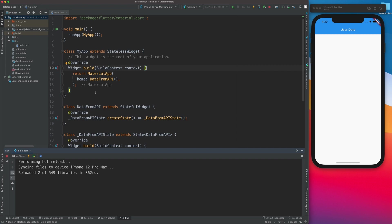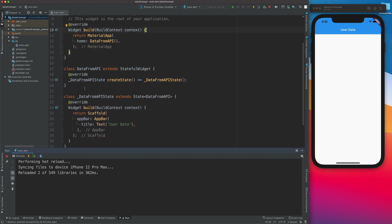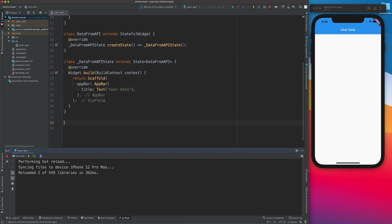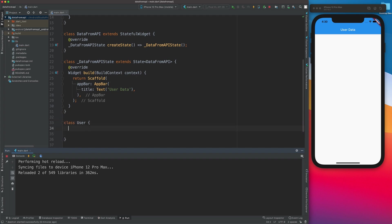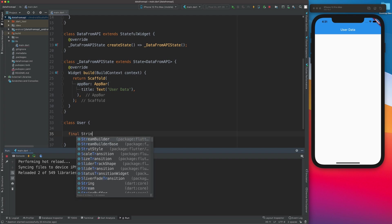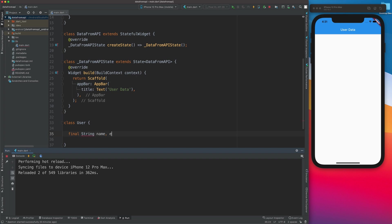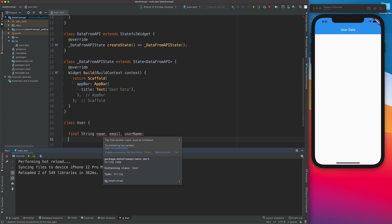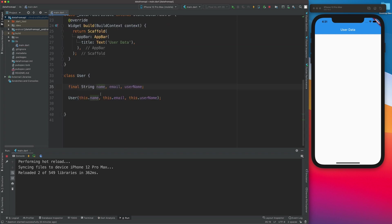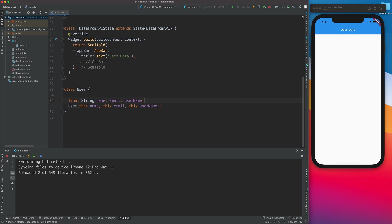I have a very basic simple design — I've removed the counter app and created a stateful widget called 'Data from API'. It has a scaffold with an app bar and a title. The first thing we're going to do is create a class called User. We're not going to take all the information — just the basic info: a final String for name, email, and username. We'll create a constructor for this class.